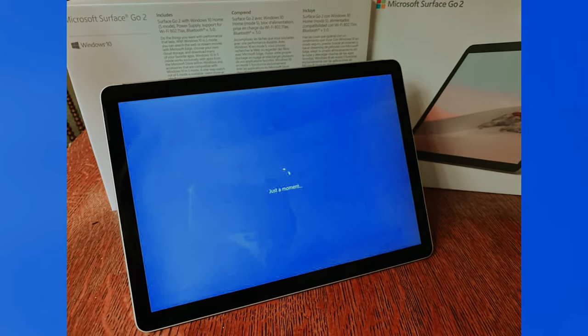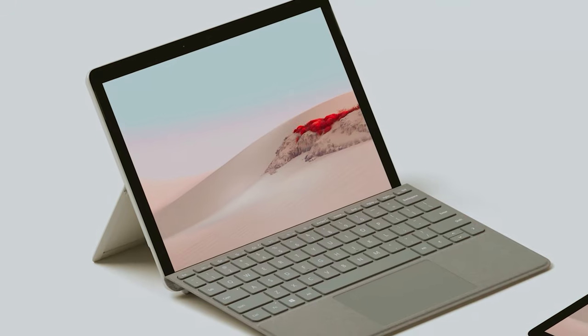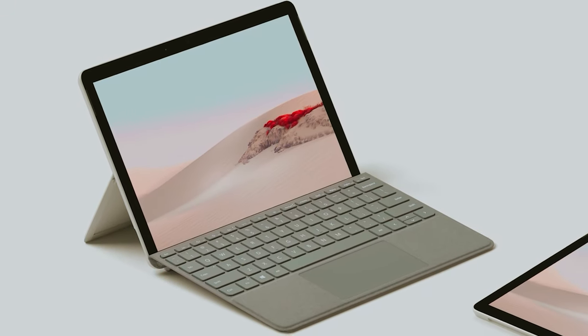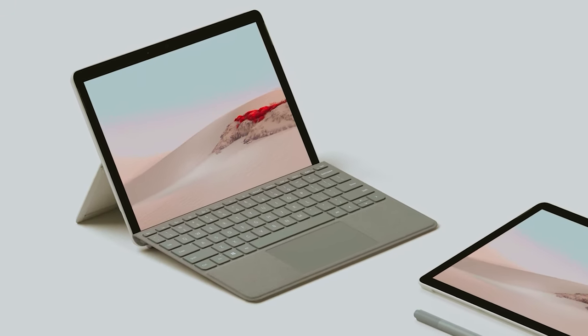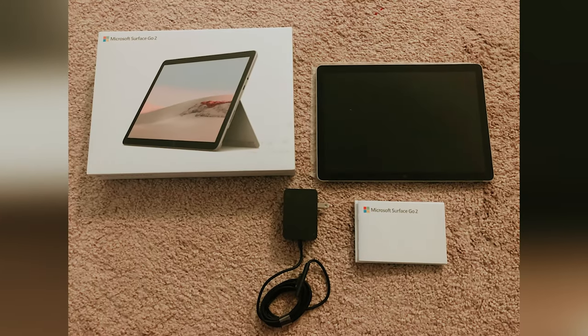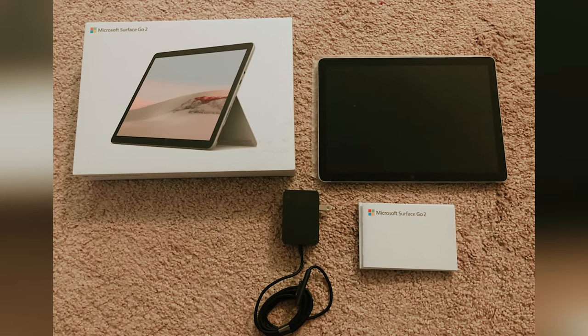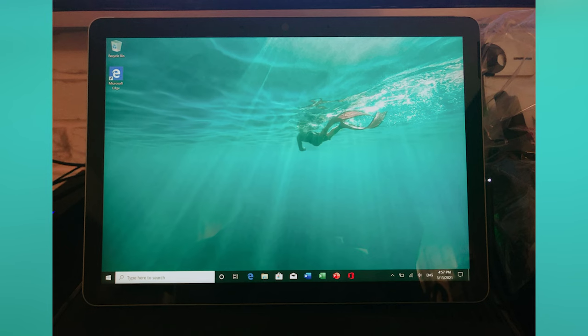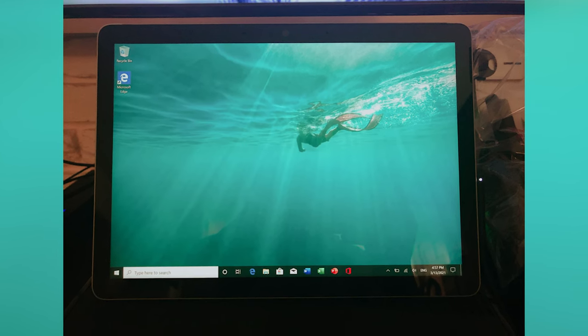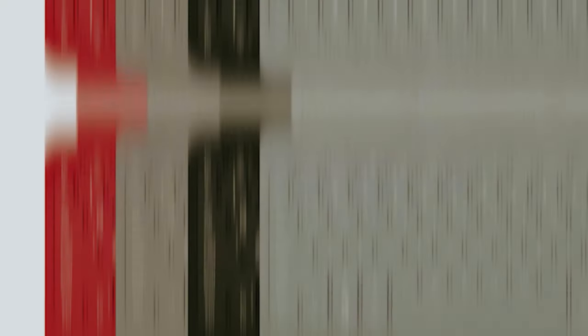The stunning 1920x1280 pixel display enhances your viewing experience, whether you're gaming or catching up on series. While the 128GB of storage may not meet the needs of heavy users, it's generous enough for casual users who prioritize portability and usability.